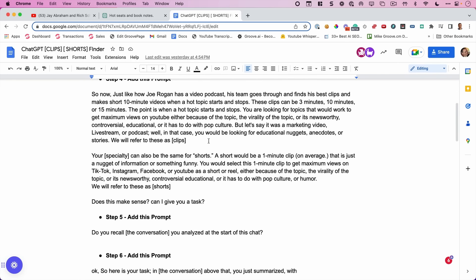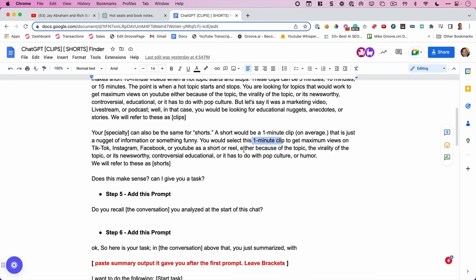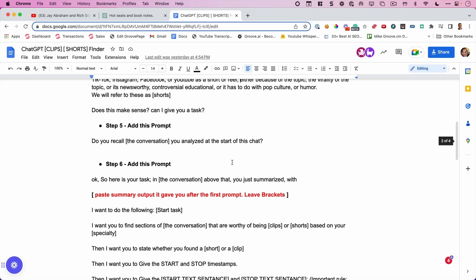And we're basically telling it like how somebody would have to do this with a Joe Rogan podcast. They'd have to go through looking for clips that are three, 10 minutes, 15 minutes long, find something that's newsworthy, controversial, educational, or has to do with pop culture. It's looking for educational nuggets, anecdotes, et cetera. And we're going to call these clips. And then we say the same thing, it's going to use its specialty to find shorts. We're going to call these shorts. And these are things that are going to be about one minute after we drop that prompt and it will respond.